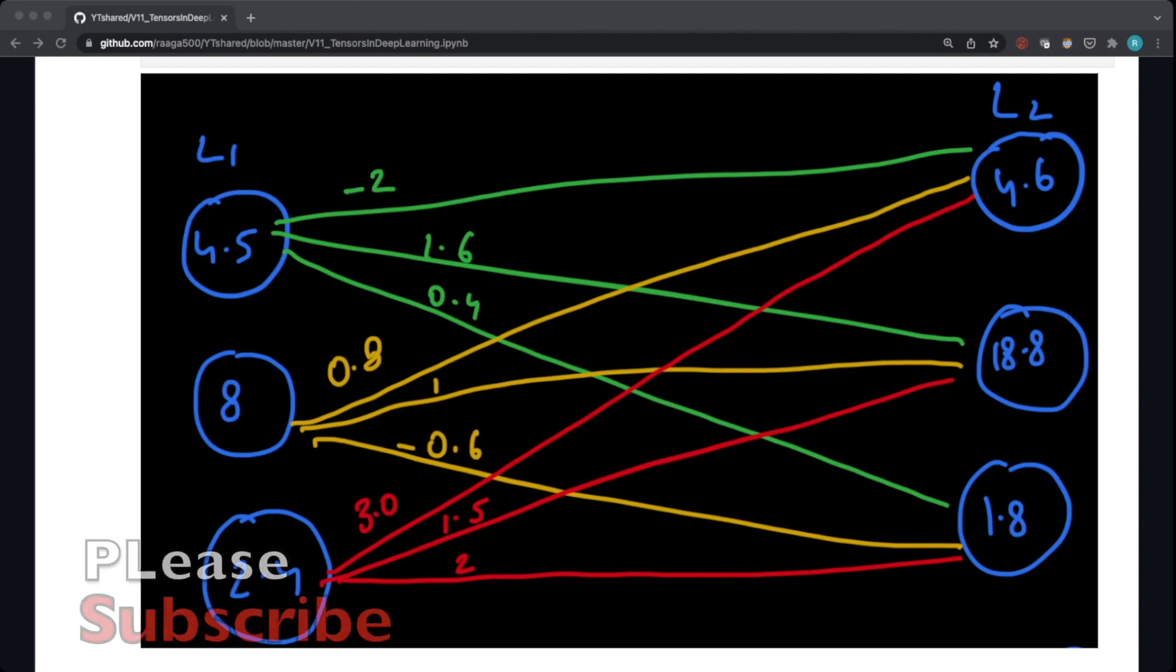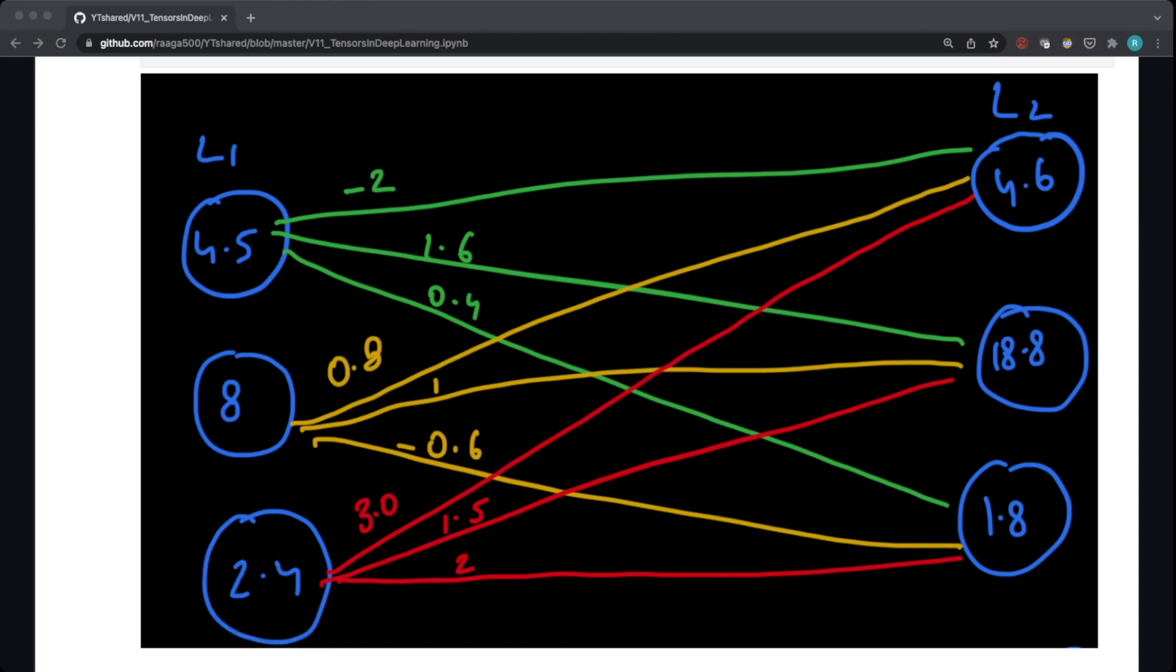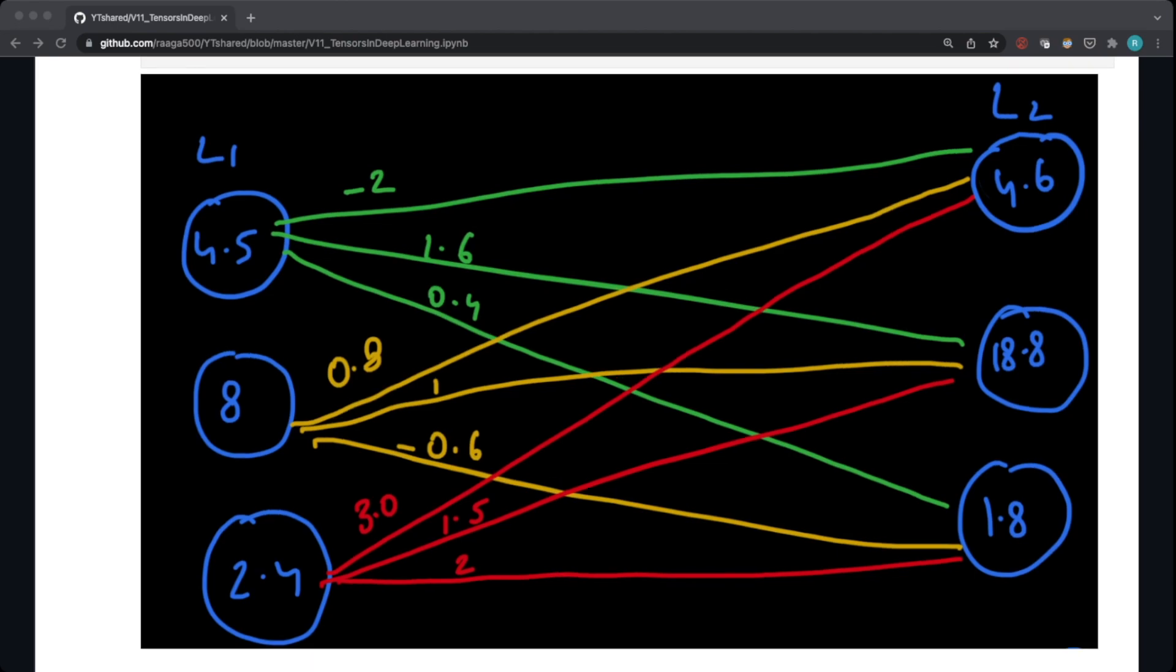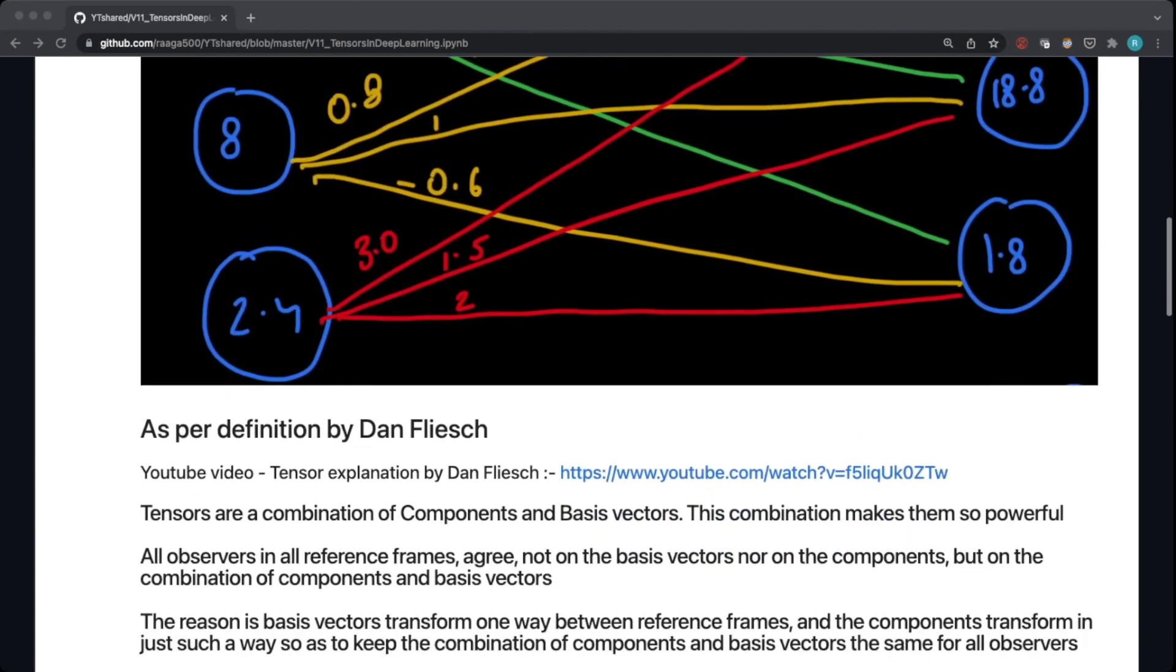For that I will take an example of a deep neural network which has two layers. This is L1 depicted over here in this picture and this is L2. These are the activations of each layer. So 4.5, 8, and 2.4 are the activations for each node in layer 1, and 4.6, 18.8, and 1.8 are the activations of layer 2. And over here these numbers are the weight matrix representations. So for L1 connected from node 1 to all the nodes, these are the weights that get multiplied that we use to get the new layer's activations. I'll explain that in a better way by creating these matrices in Jupyter notebook.